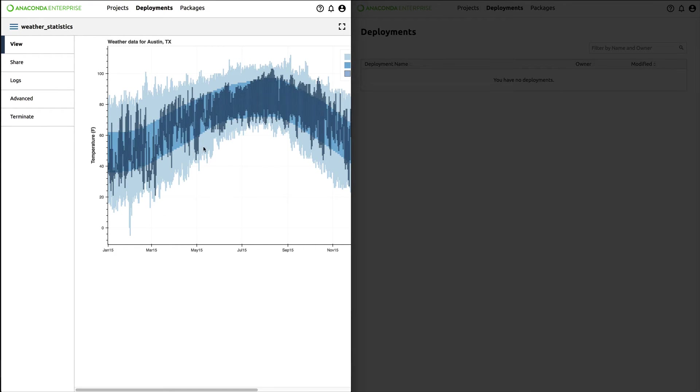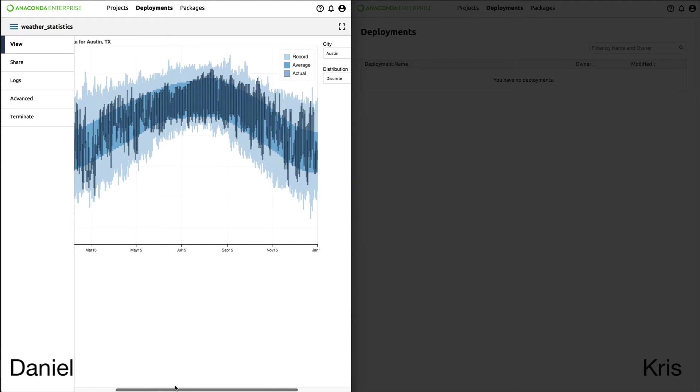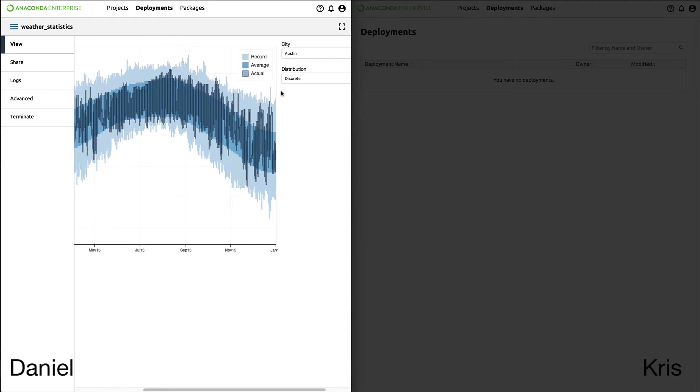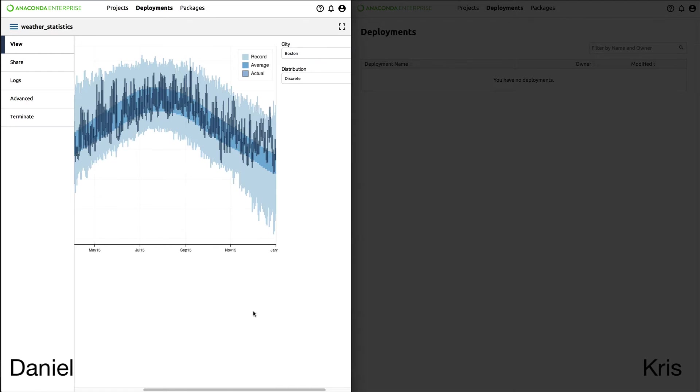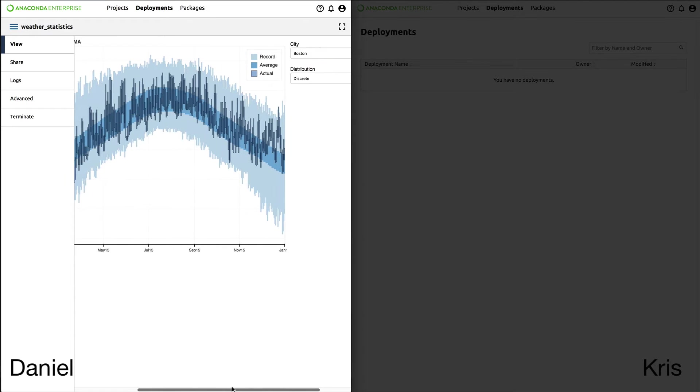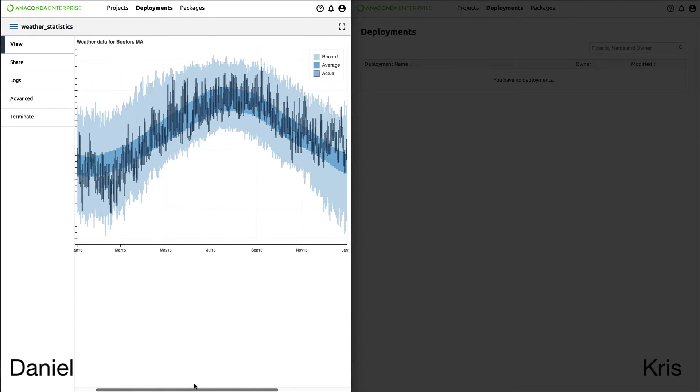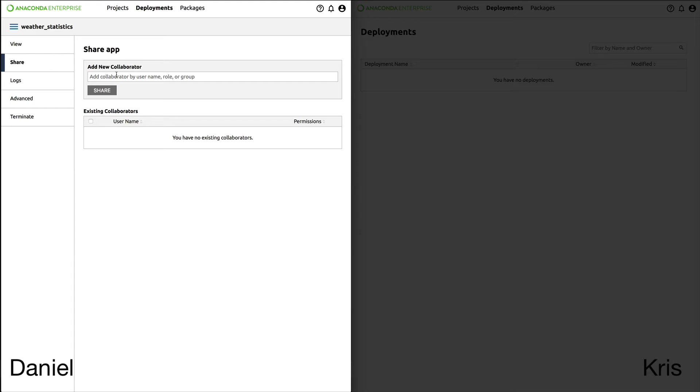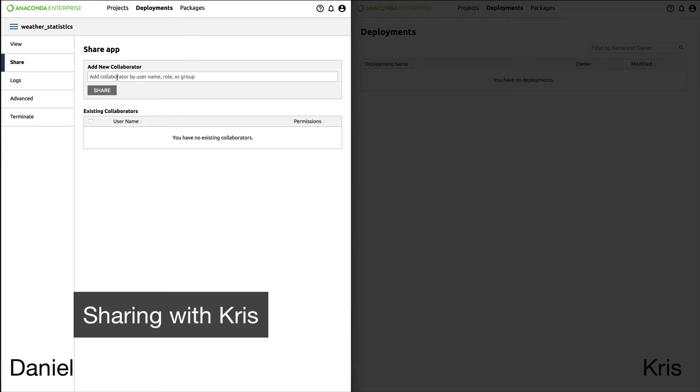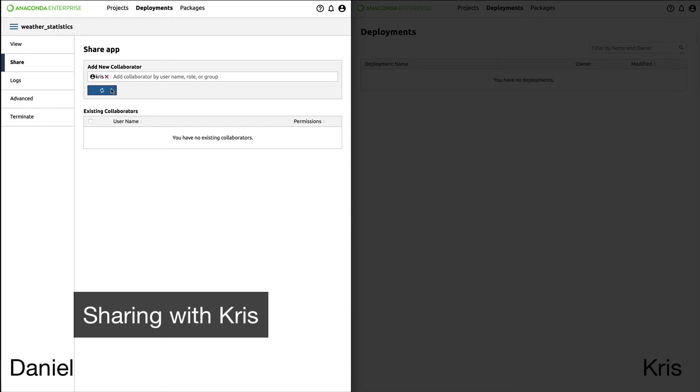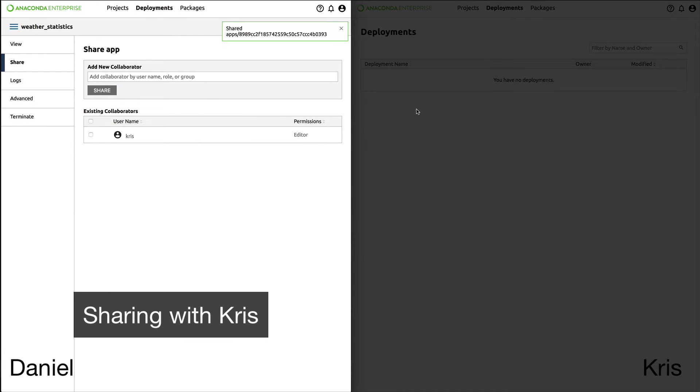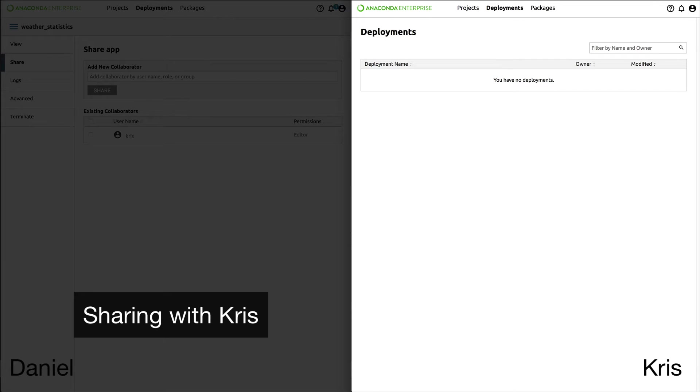Anaconda Enterprise makes it really easy to deploy an application and share it while specifying who can use it. In this scenario, Daniel the data scientist built an application to analyze weather data and wants to add his boss Chris as a collaborator. It's as easy as going to Share, finding Chris's username, and clicking Share.